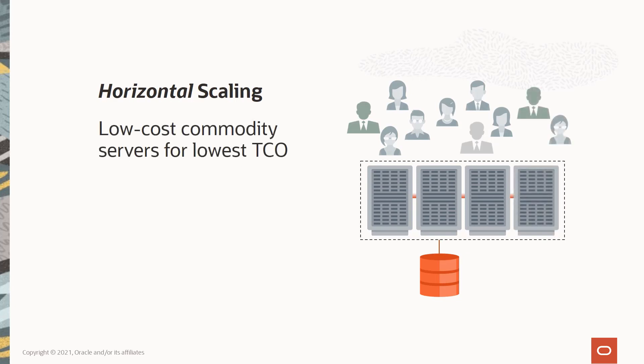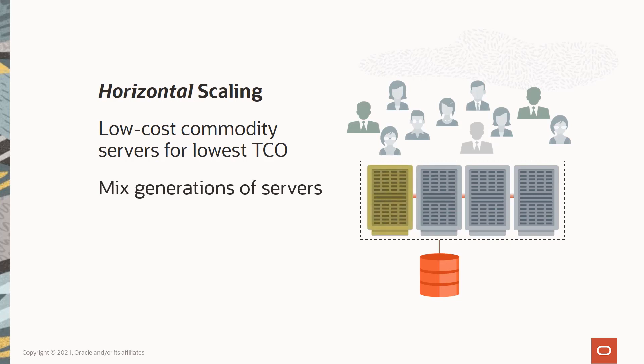If we need more horsepower, we can add additional nodes instead of replacing the existing servers. The only requirement is that servers in the cluster must run the same operating system and the same version of Oracle. They don't have to be the same model or capacity, which saves on capital expenditures, allowing us to buy the latest generation servers and use them alongside existing servers.